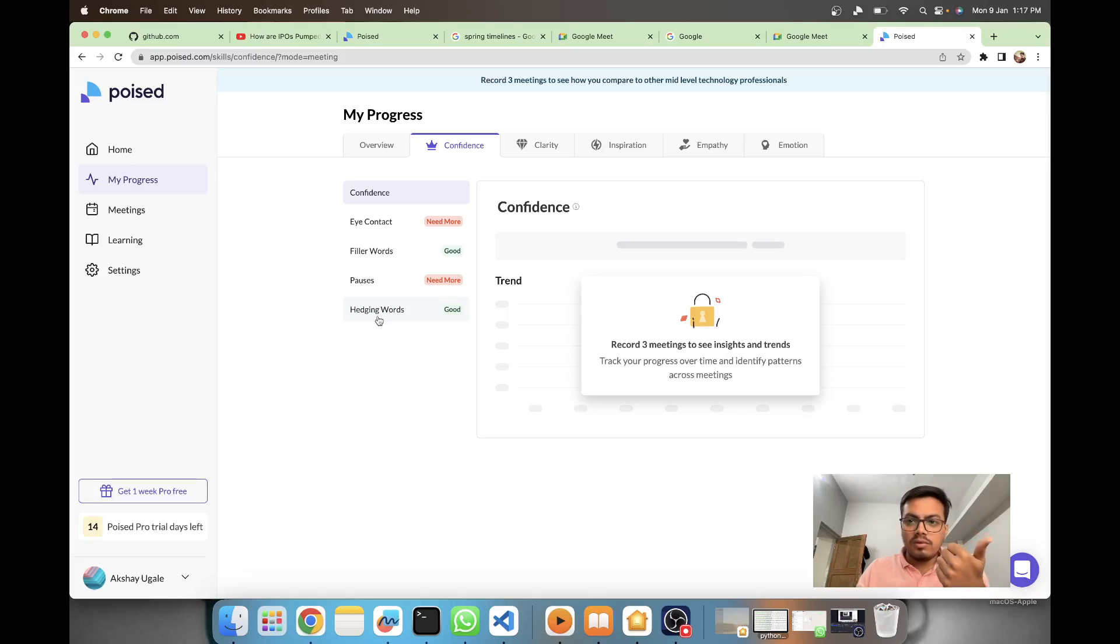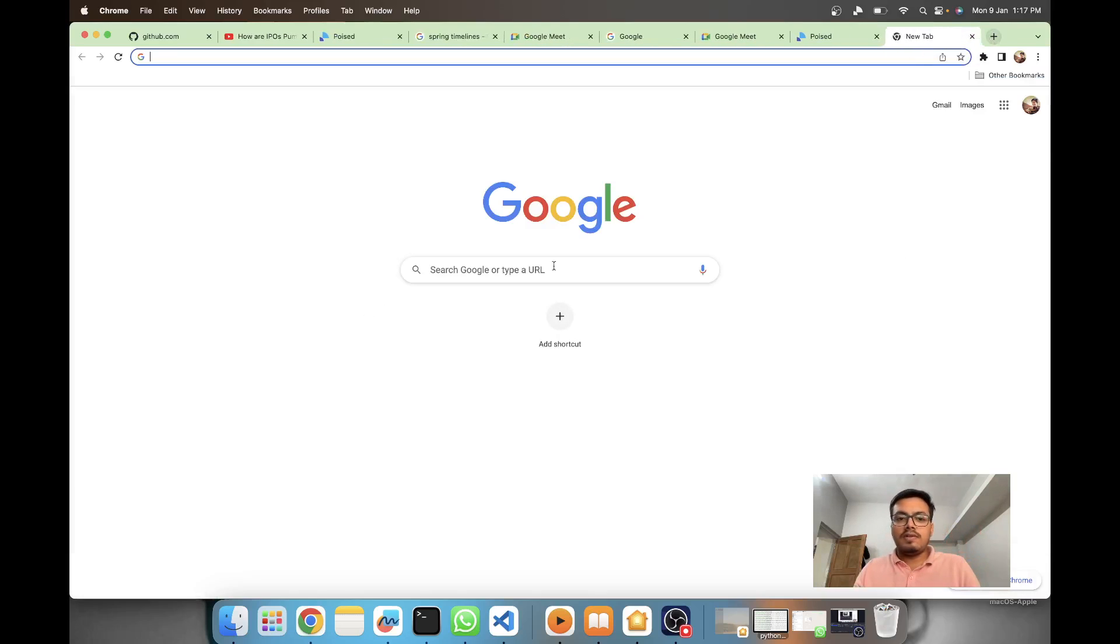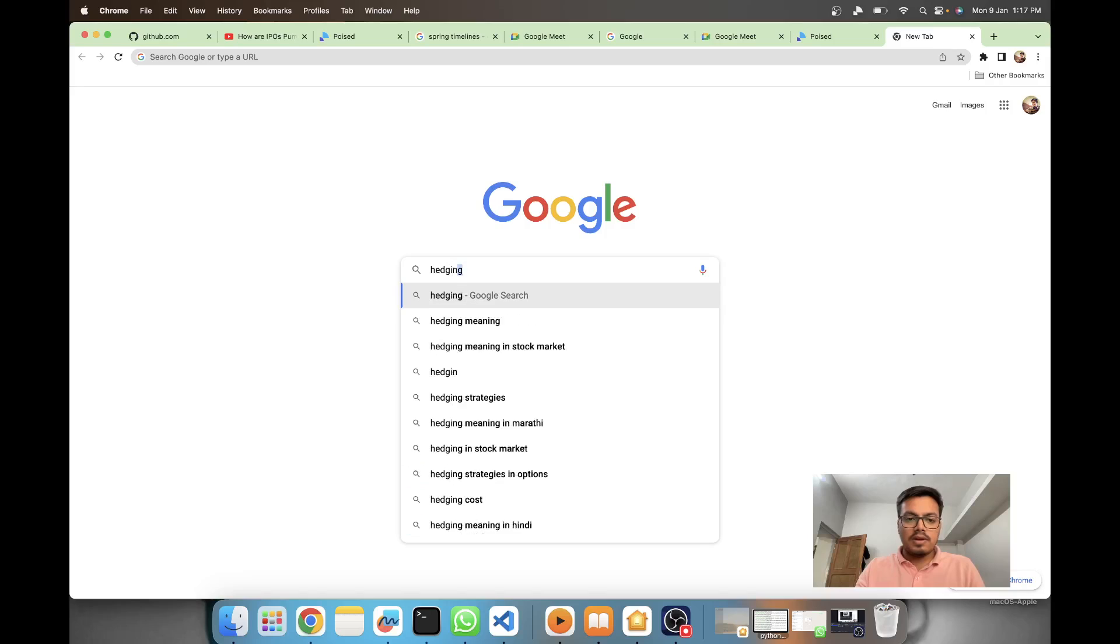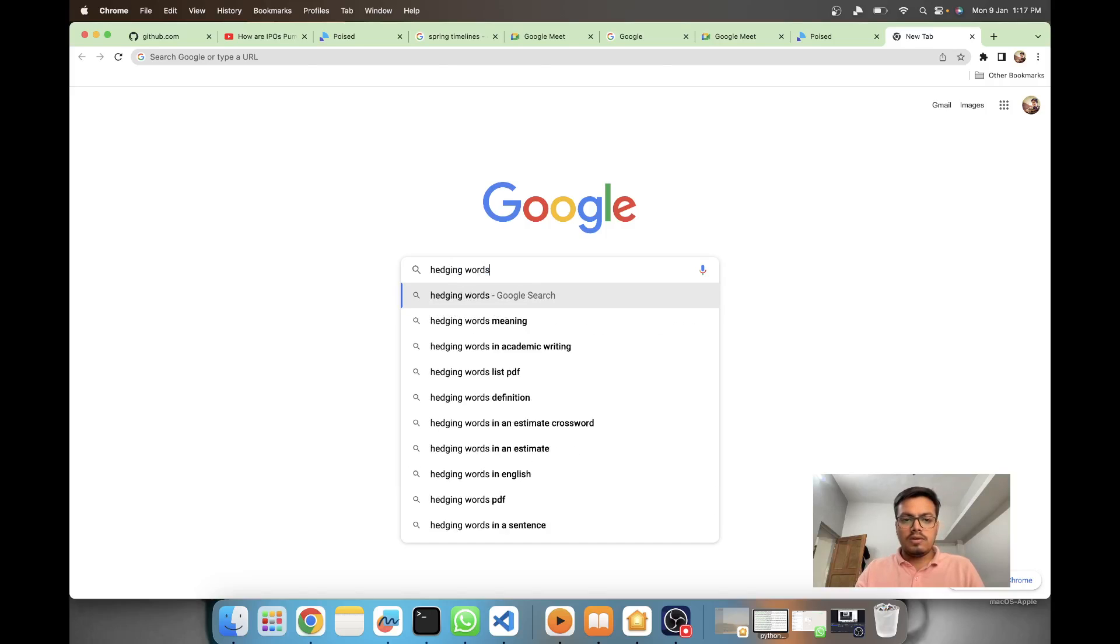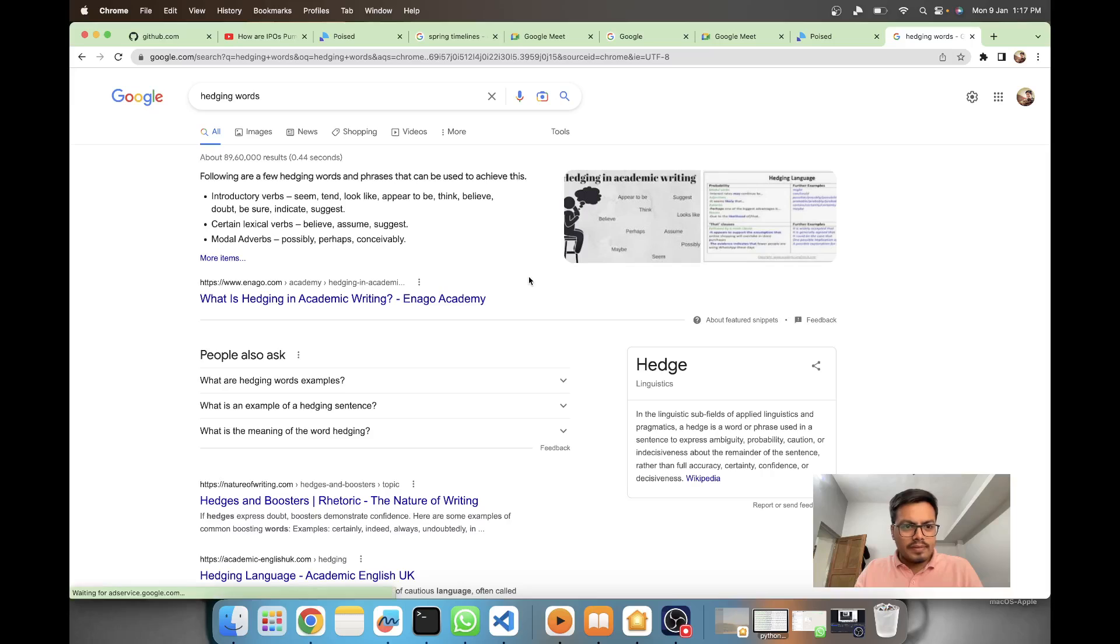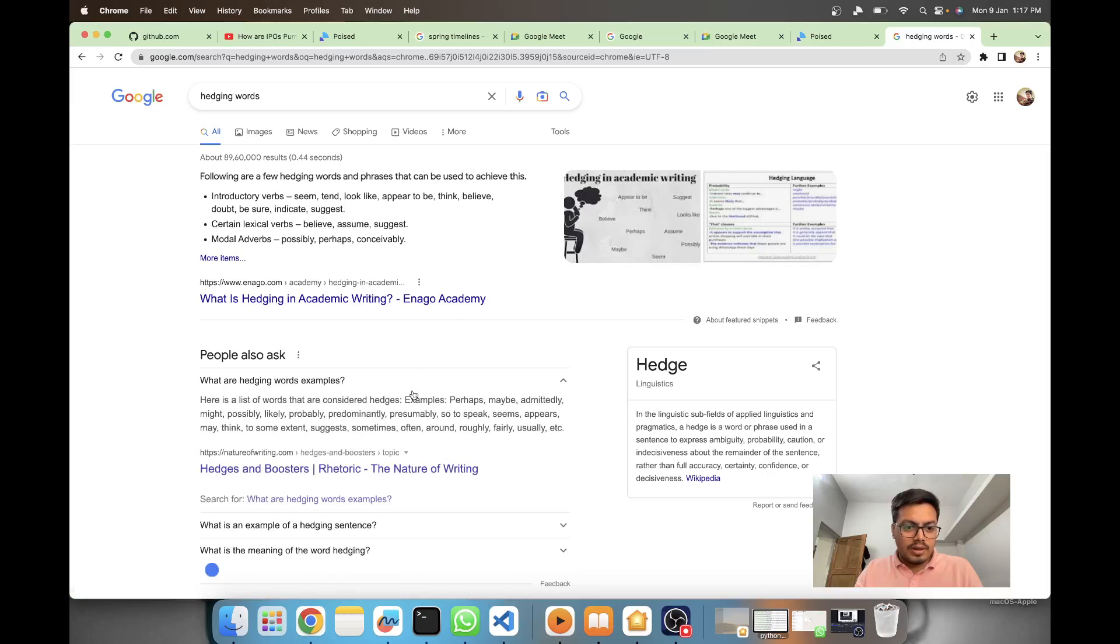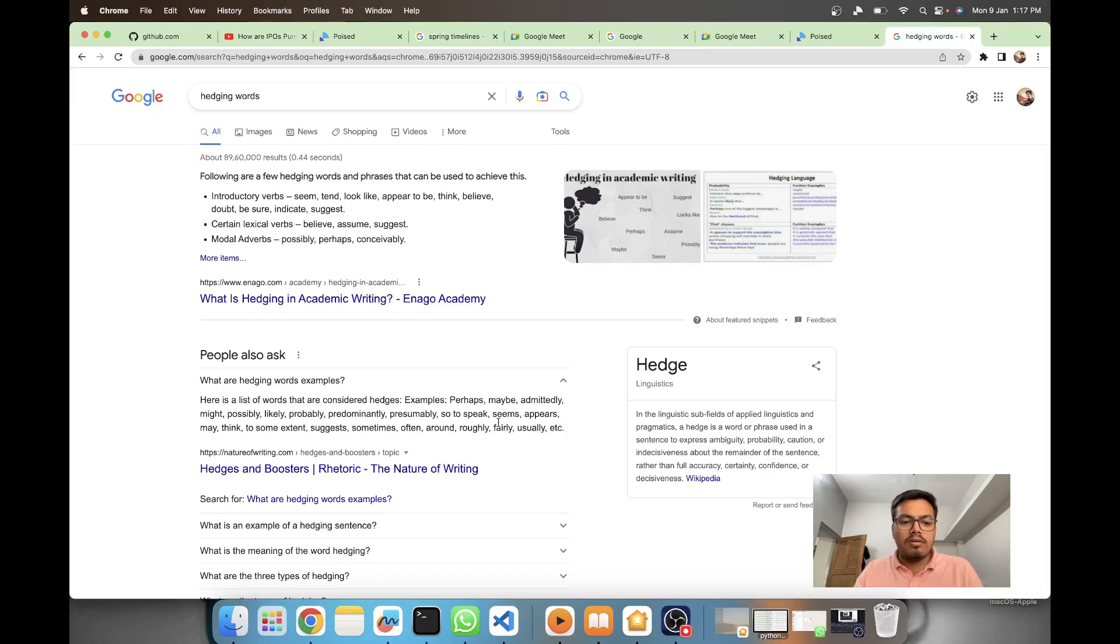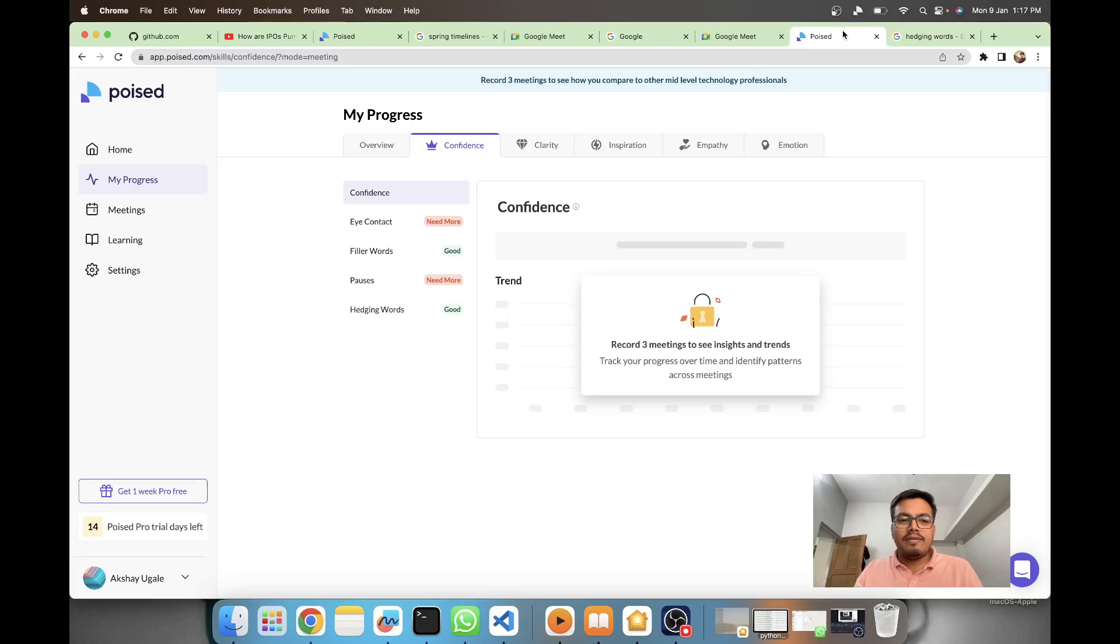Filler words are coming from the audio, pauses are also coming from the audio. Next is hedging words. Let's see what hedging words are - perhaps, maybe, admittedly, possibly - adverbs that are somewhat similar to filler words to keep the flow going and have more personal touch.